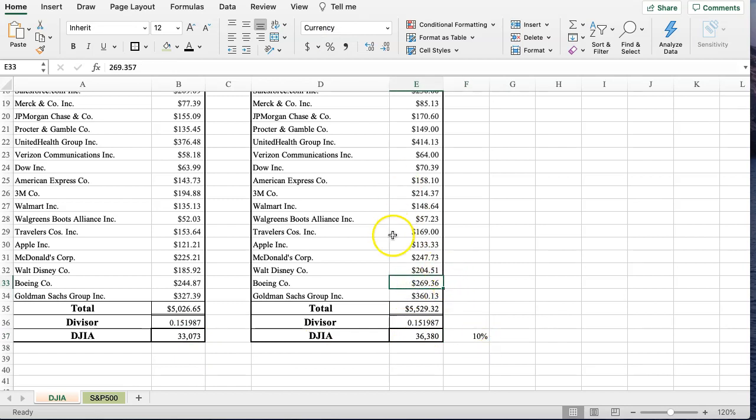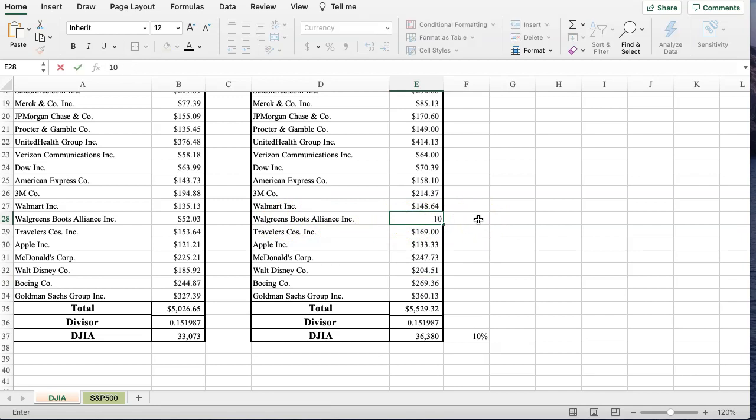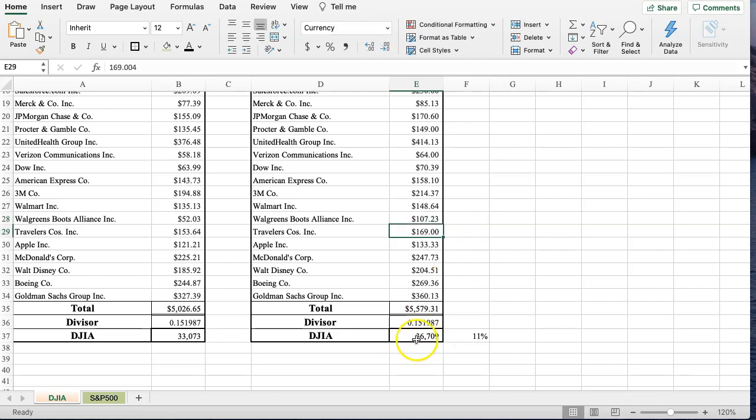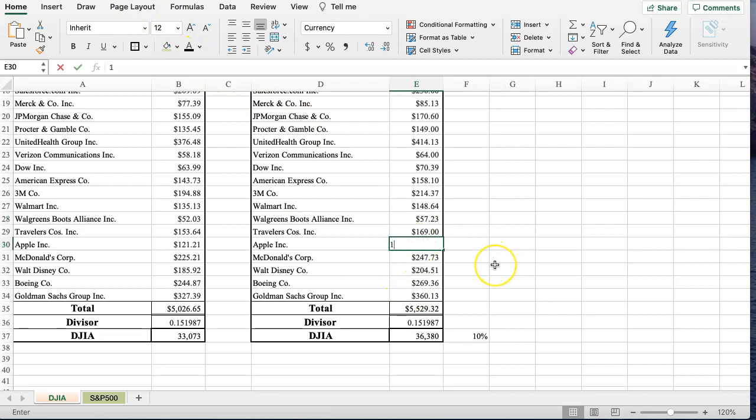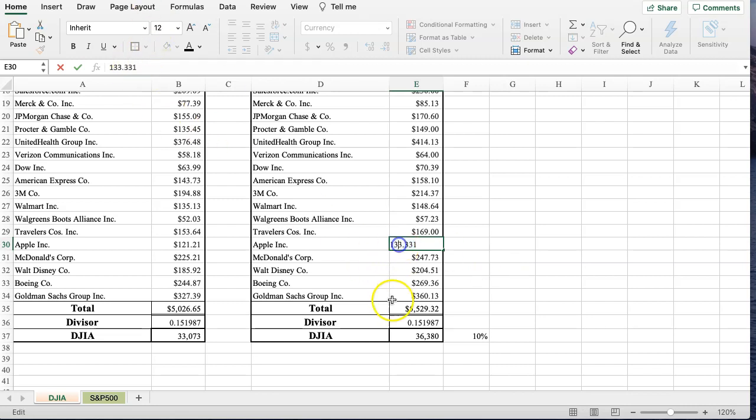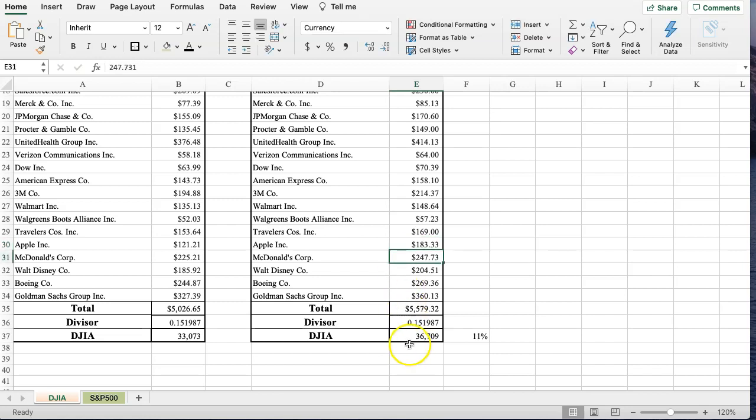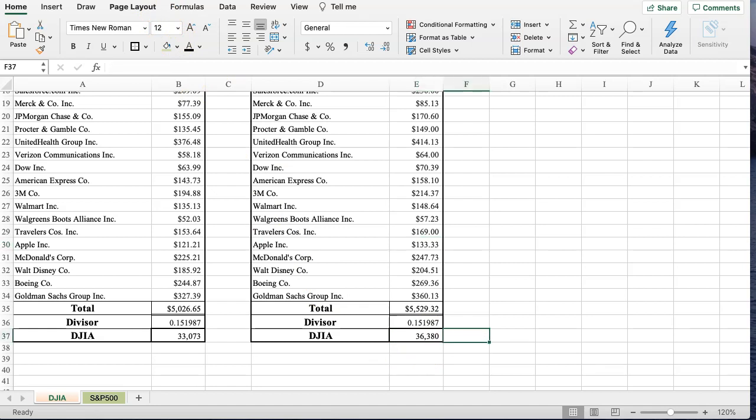Take a stock like Walgreens. What if this goes from, we'll add $50 to this. Watch the, we have $36,380 here. Now, we have $36,709. What if we do that to another stock here? So we'll add $50 here. We see that it goes up by the same amount. We got the $709 again. So any $50 anywhere is going to raise this the same amount.